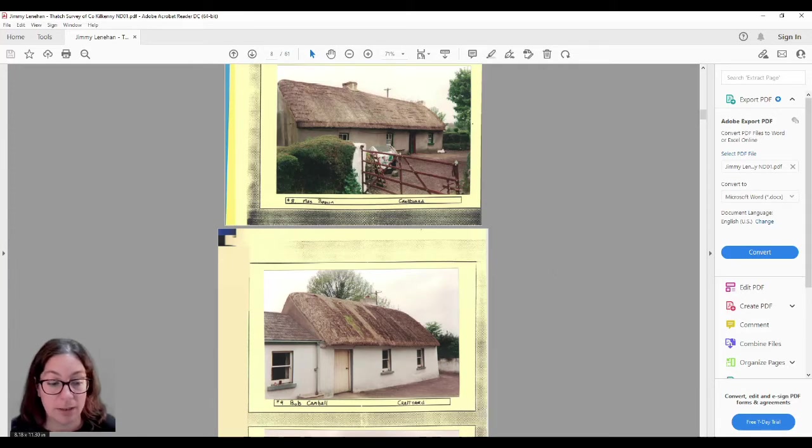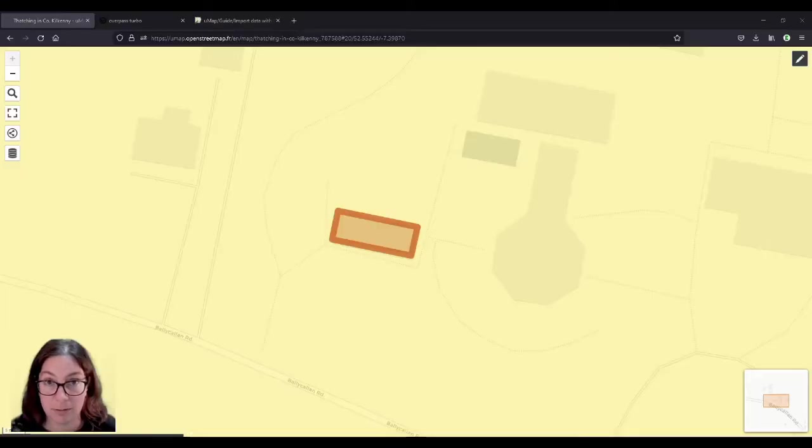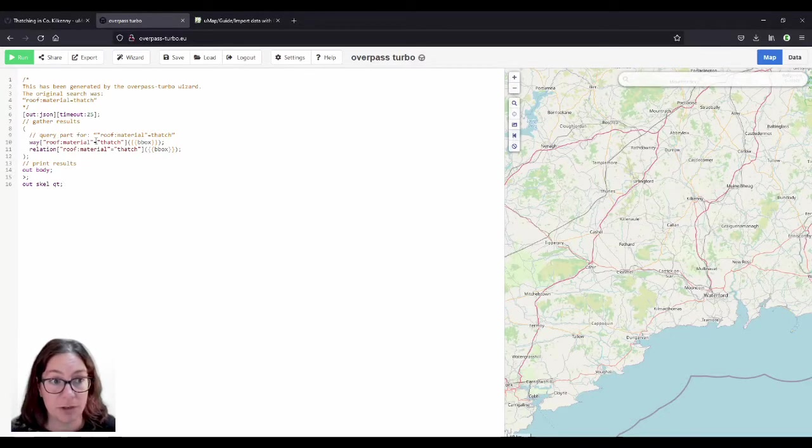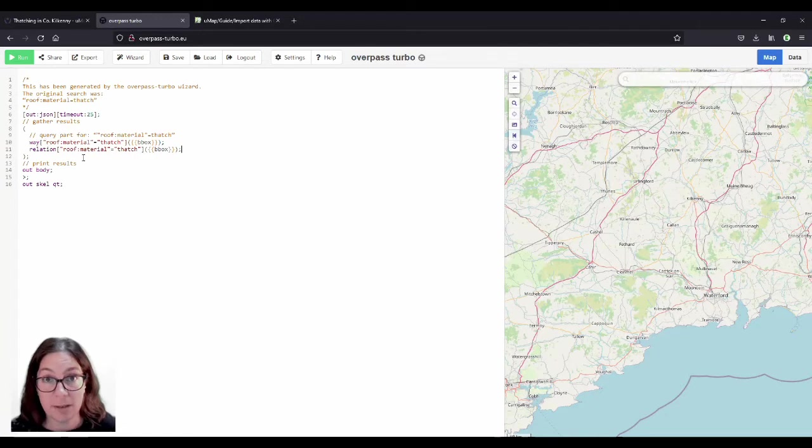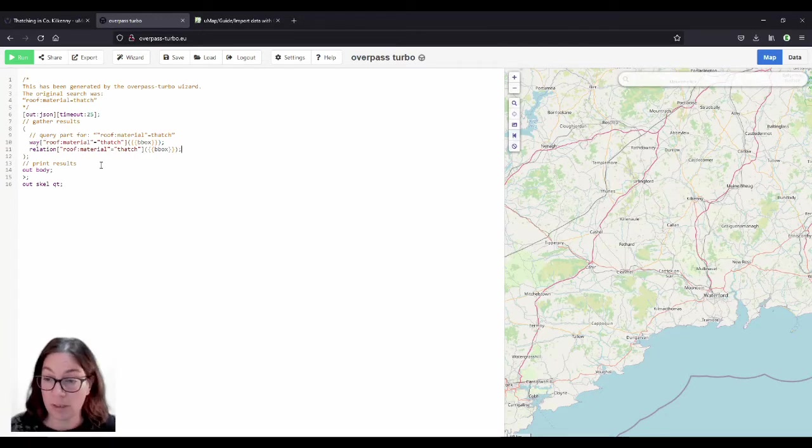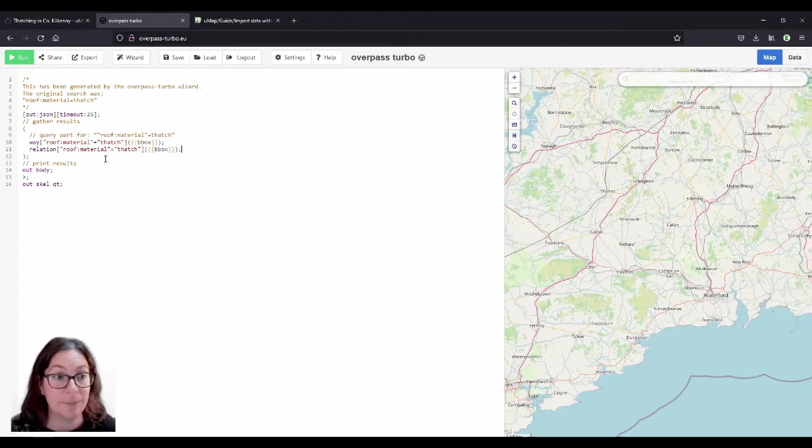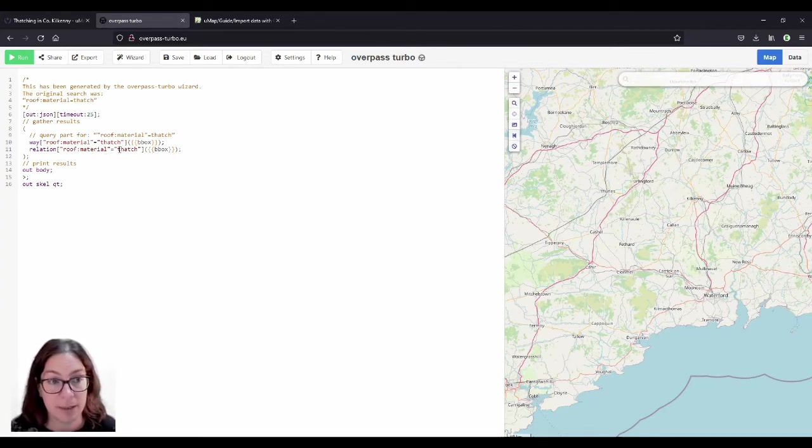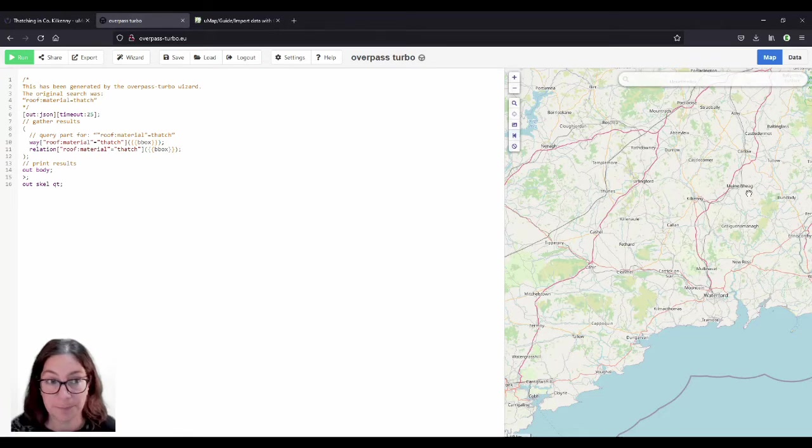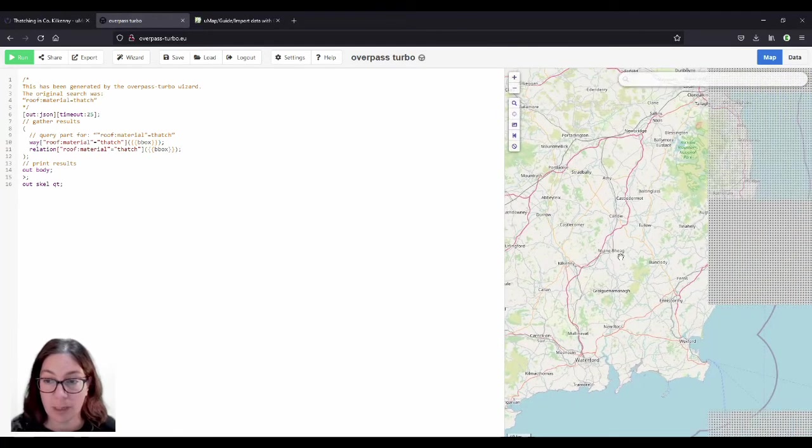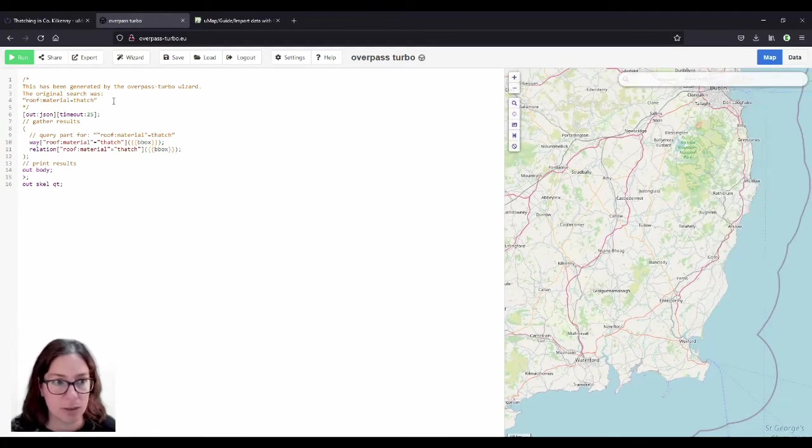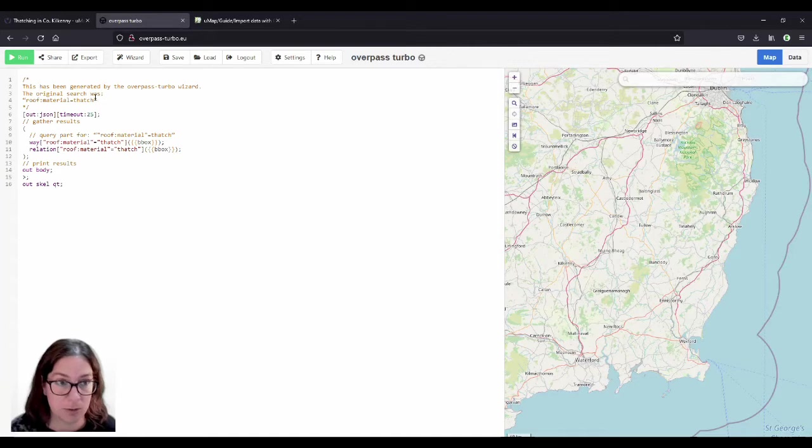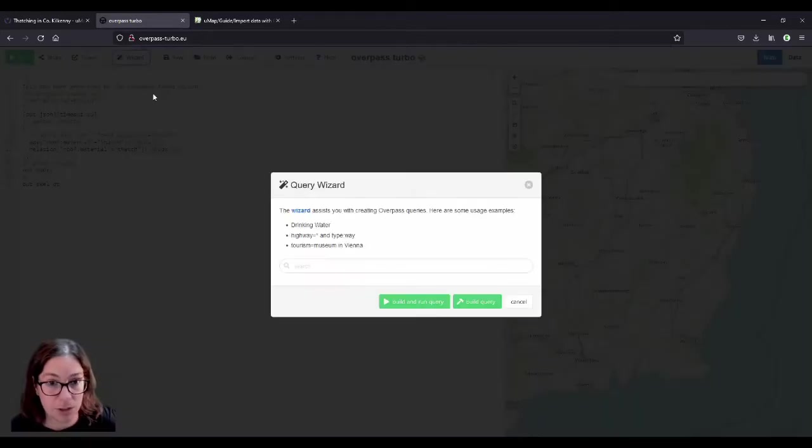So I have put them all on OpenStreetMap and then I ran an Overpass Turbo query looking for roof colon material equals thatch on ways and also on relations, because as you saw maybe in the last video, in some of them only part of the roof is thatched, so I had to do that in the relation and use building parts, so it will find those.